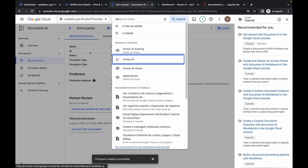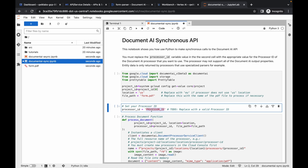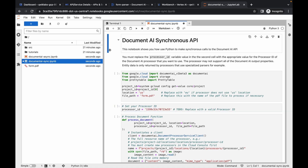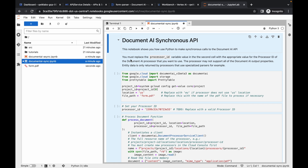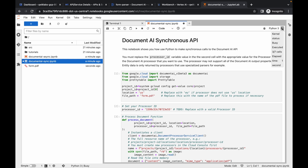Go to Document AI and copy this processor ID, then come back and make the changes. Click over here — if you are on a Windows laptop press Ctrl+A, or on Mac press Command+A. Then click on run and click on run selected set. You can track the progress here — you can see the status is busy.